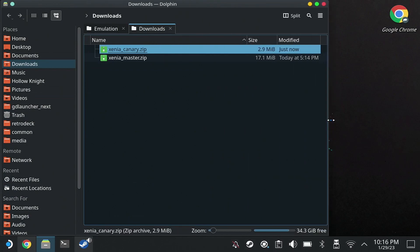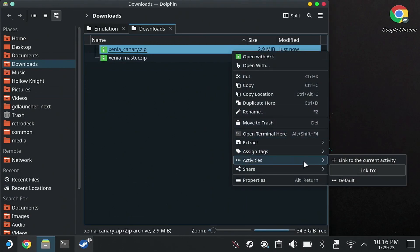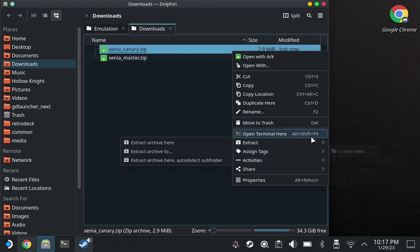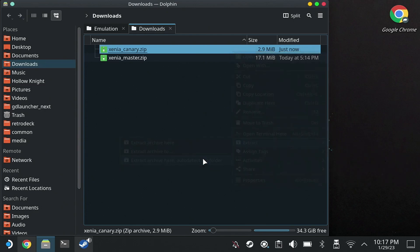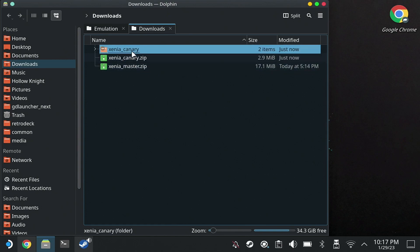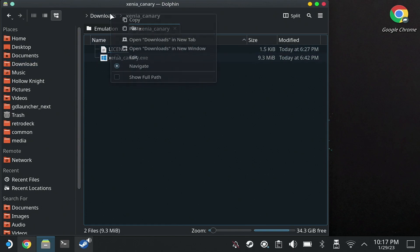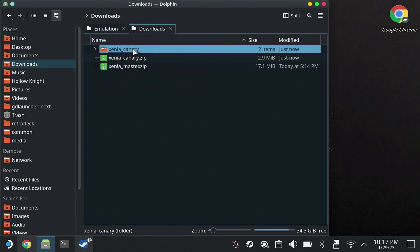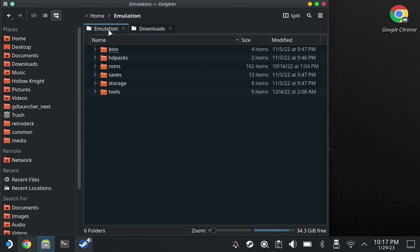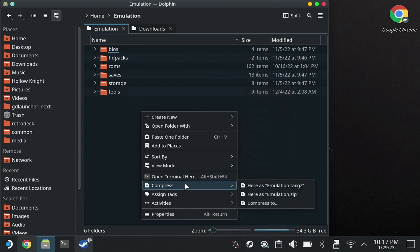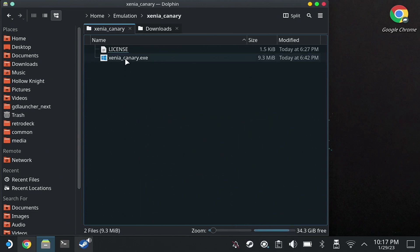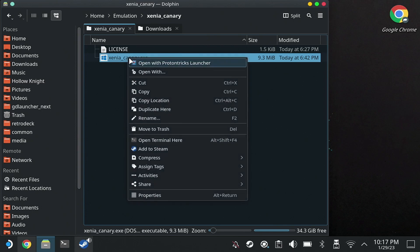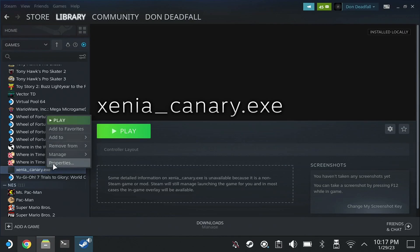So we're going to go into our Downloads folder. Got a little upset and had to take a break, some wine. See that master, ignore the Xenia master. We're going to extract into the same folder, auto-detect subfolder, the Canary build. Right-click that .exe file, we're going to cut this folder first. We're going to move into the Emulation folder that EmuDeck set up to keep this organized. Then we're going to go back into that folder and take this file and add it to Steam so we can launch it from Steam.